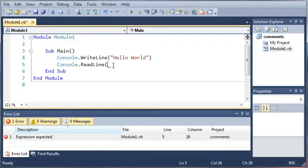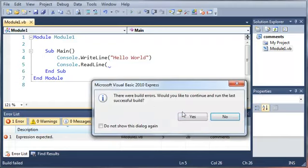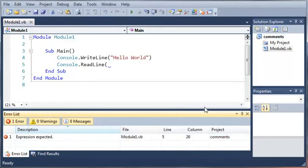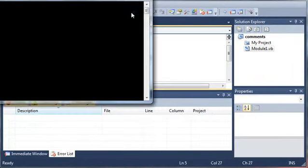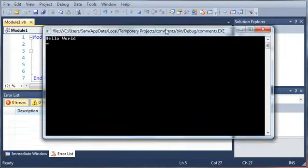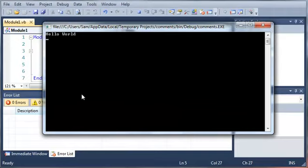And you can see that whenever you have a syntax error, it's got a little squiggly line under it just to let you know where it is. Now if we go ahead and try to run this, it won't run and it'll say that there were build errors. And if we go ahead and fix this, it should run perfectly fine. It says hello world right there.